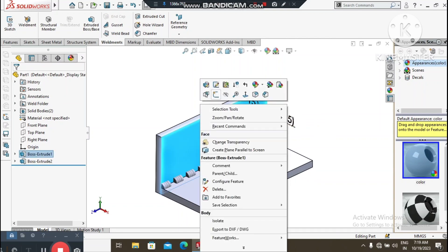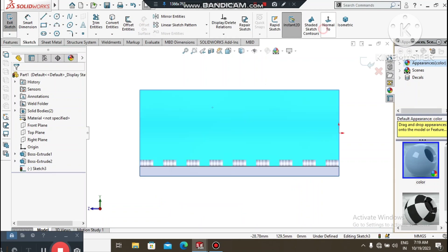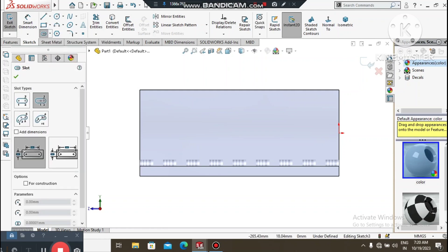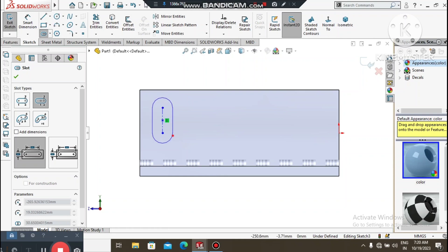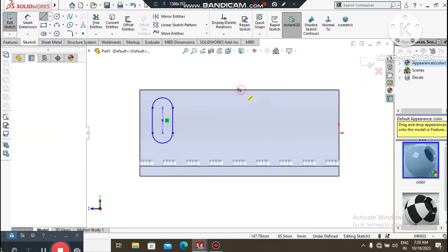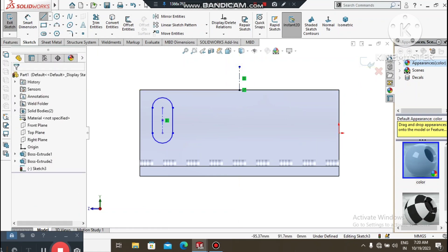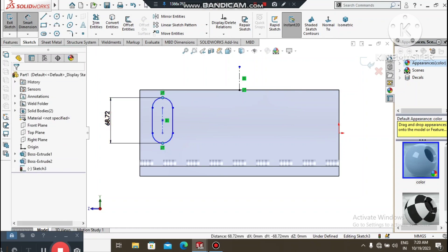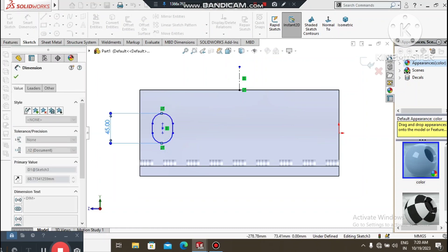Again we create a sketch on this face. We will create a straight slot using the centerline. Go to Centerline, create one centerline from the midpoint. Go to Smart Dimension, select this point and this point, and keep this length 45mm.